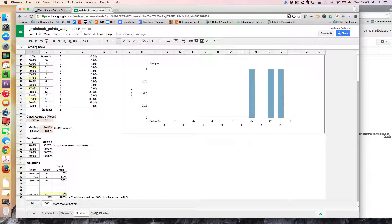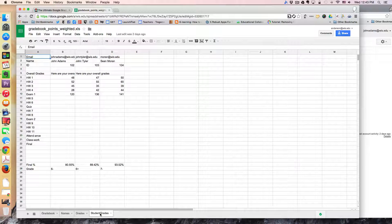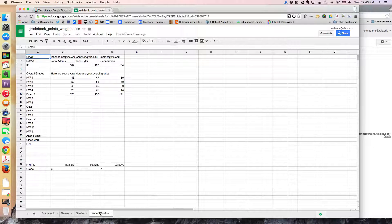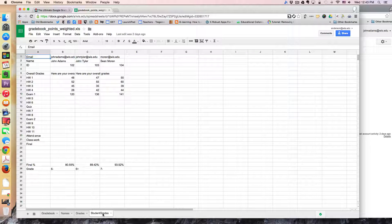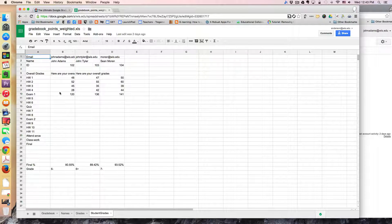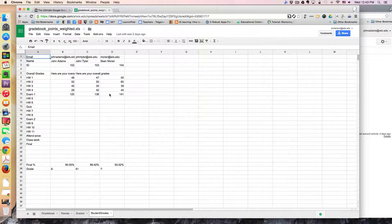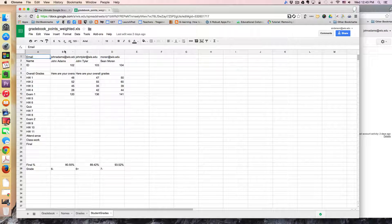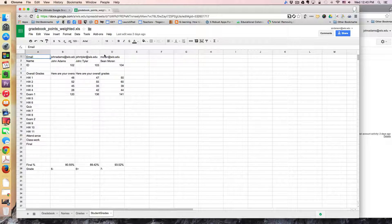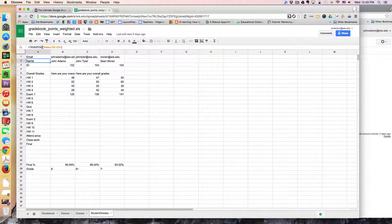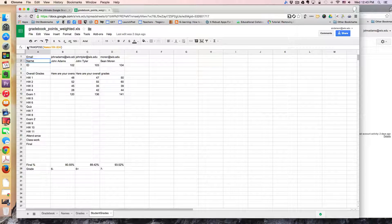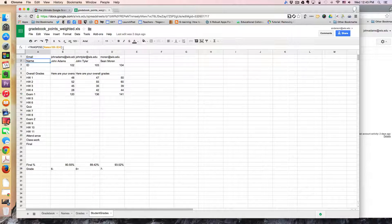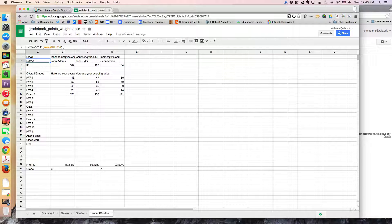And then I created this new sheet altogether. And what this is is basically it's gathering all of the data and putting it into individual columns which can then generate reports per student. That's why there's vertical columns per student. It's the transpose function in Google spreadsheets that makes this possible.